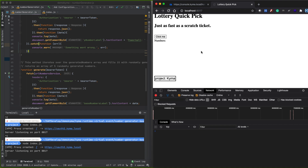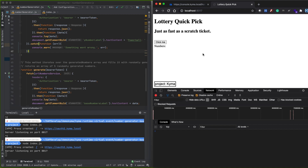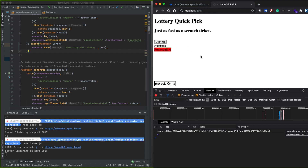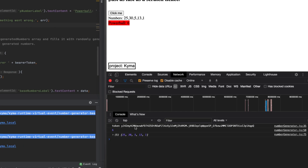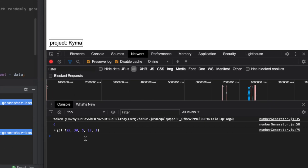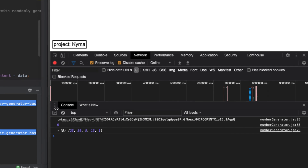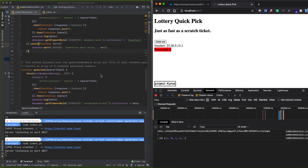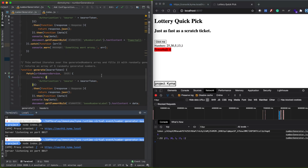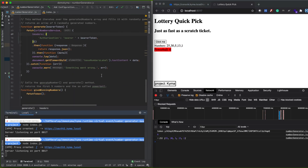Let's test this web application locally first. To see the entire adapted code, go to our code repository in exercise 4. Here is the result of our web app consuming the Kyma serverless functions.